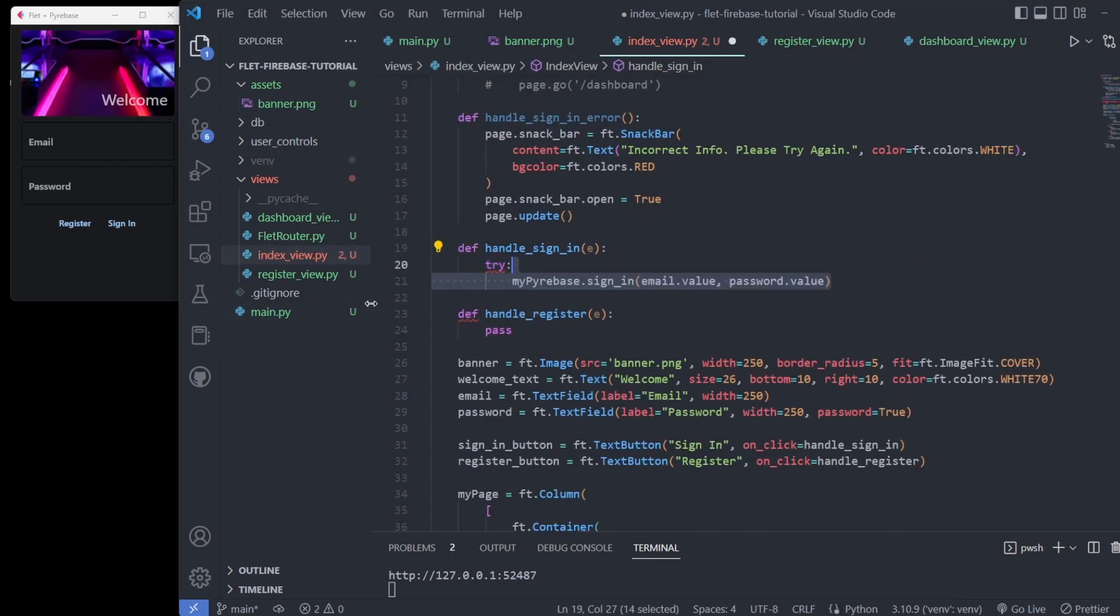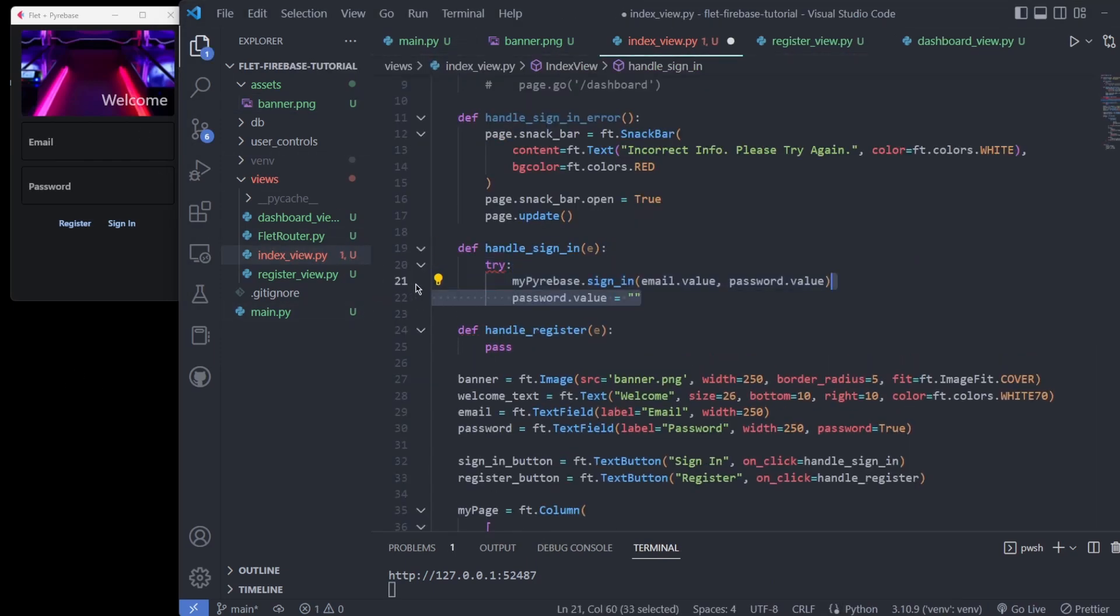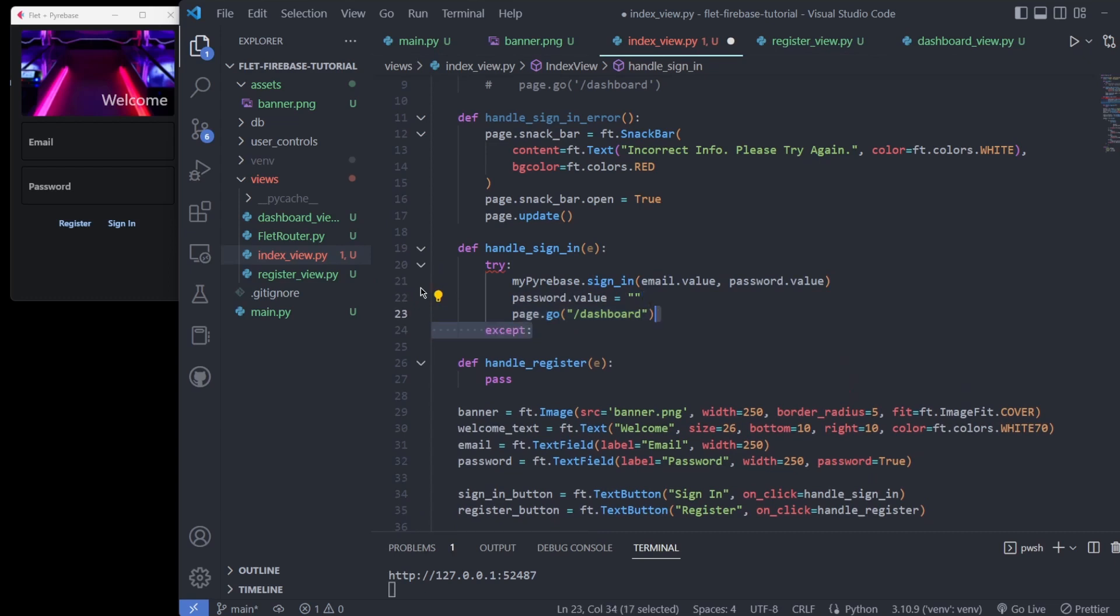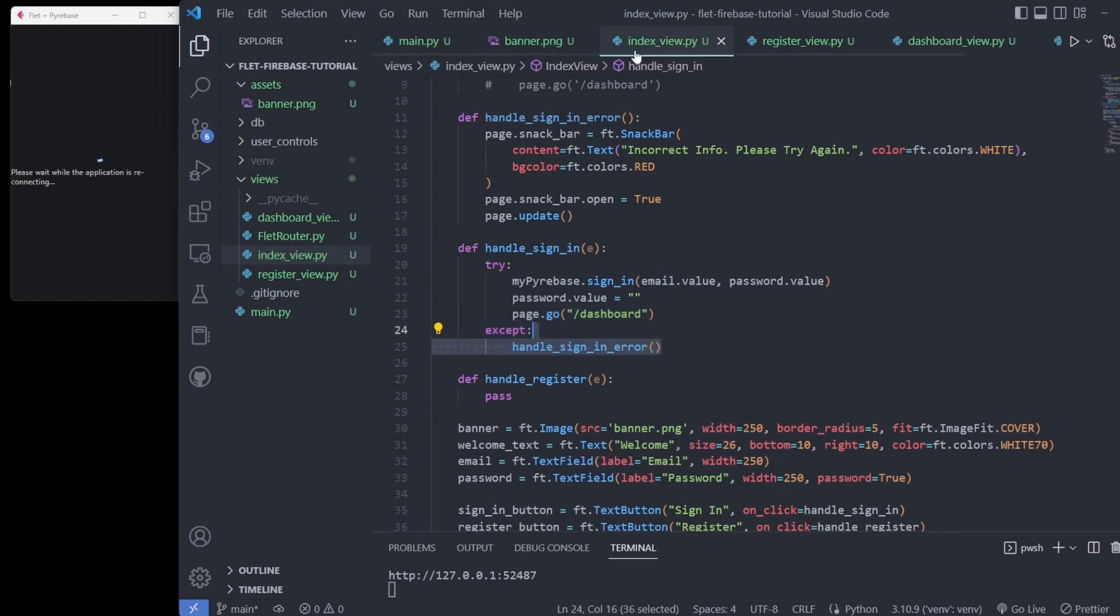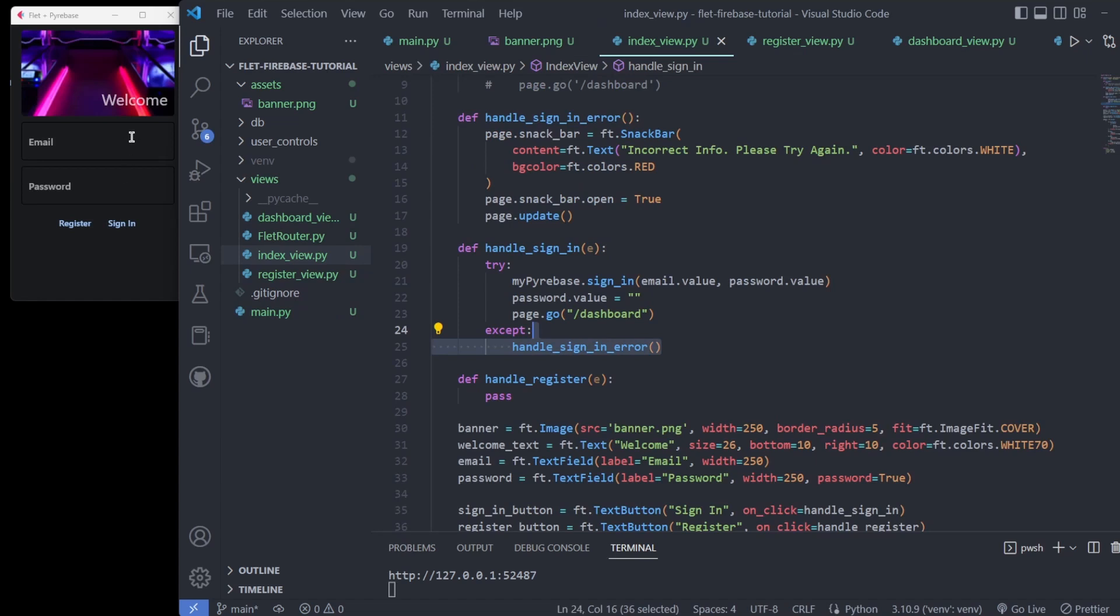The handle sign in function uses our Firebase wrapper to sign in and pushes us to the dashboard if successful. The register function just reroutes us.